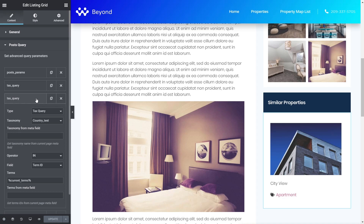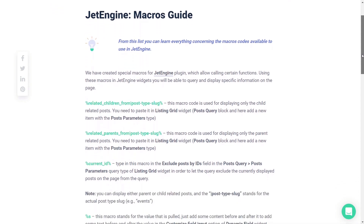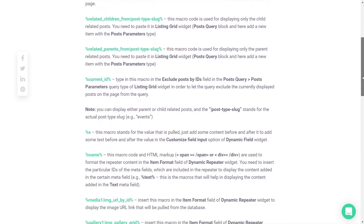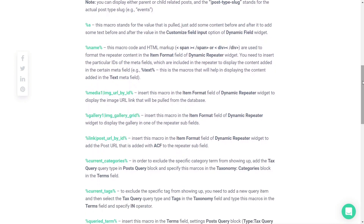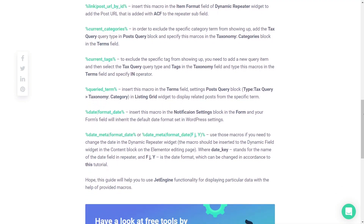Hopefully this has whetted your appetite for what you can do. I'd recommend taking a look at the macro guide in the JetEngine documentation — that gives you an idea of the possibilities, and hopefully it won't be long before they expand the macro list. As JetEngine grows, the more functionality it has, and the more creative you can get. By stacking various queries, you can create very comprehensive websites without any complex coding.